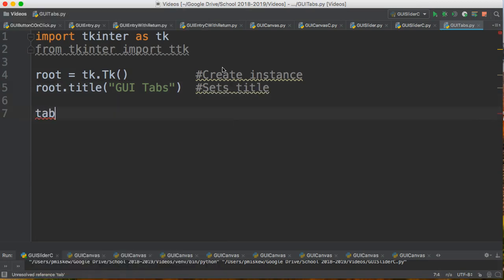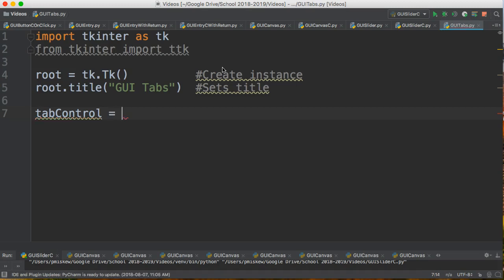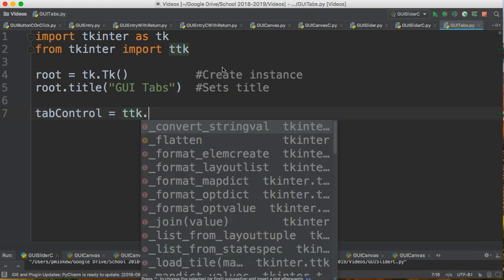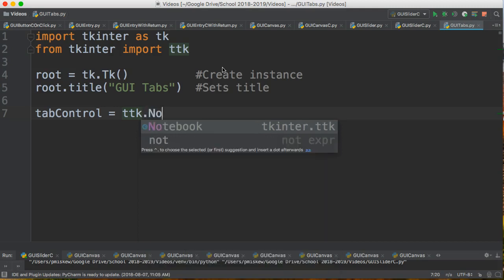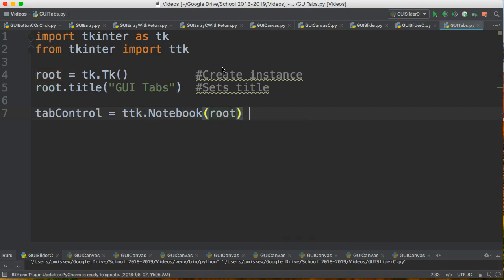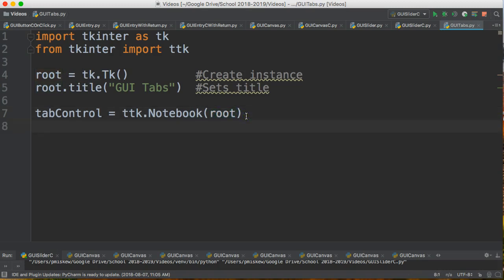Then the next thing I'm going to do is I have to create something called a tab control. What a tab control is, is it's an object that manages the actual tabs that we put within our root window. So what we're going to end up doing is creating a tab and then putting it into the tab control. The tab control is actually something we need to import from the ttk module. So I'm going to make an instance of what's called a notebook. And I just have to indicate that I'm putting it in the root window. With all of these, our first parameter always indicates what window we're making it part of.